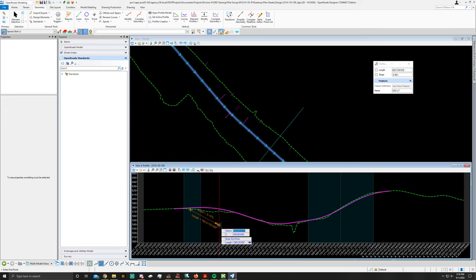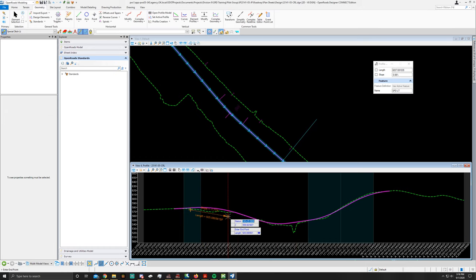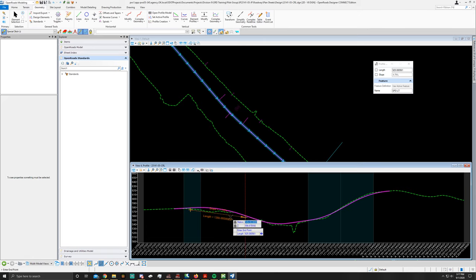Now to fix the end station for this special ditch, I'm going to go to 149 plus 50. And the Z value is going to be 556.67. I'm going to press enter again, which will lock it to that point. And left click to enter.